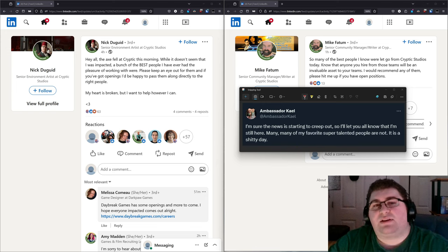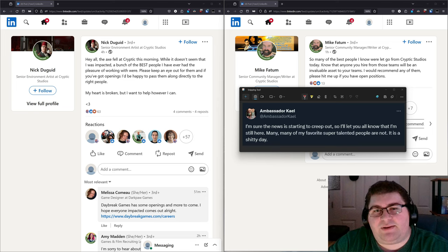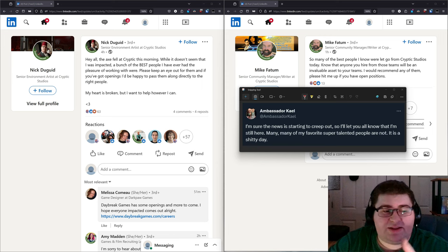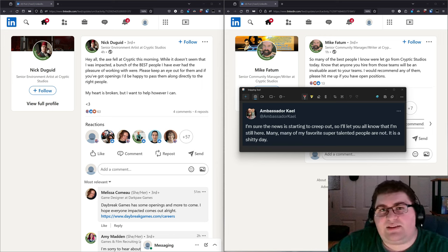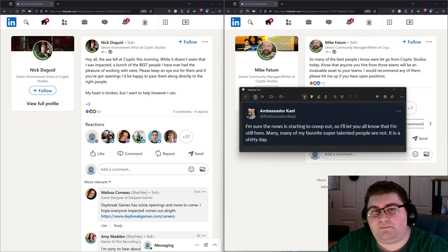My thoughts go out to everyone over at Cryptic. This year has been brutal for the gaming industry at large. As many of you have known, many different studios have been hit this year, Bungie even, just this past week.